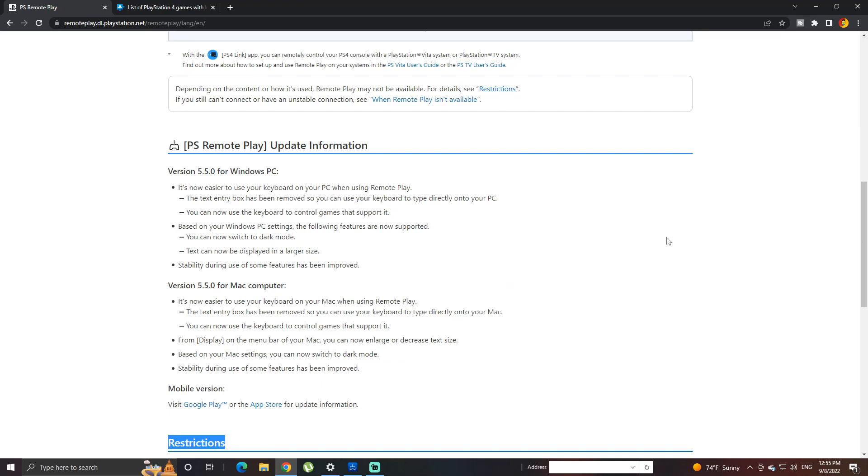What's up everyone, my name is the Supercho and today I'm going to show you some of the update information that Remote Play have released.